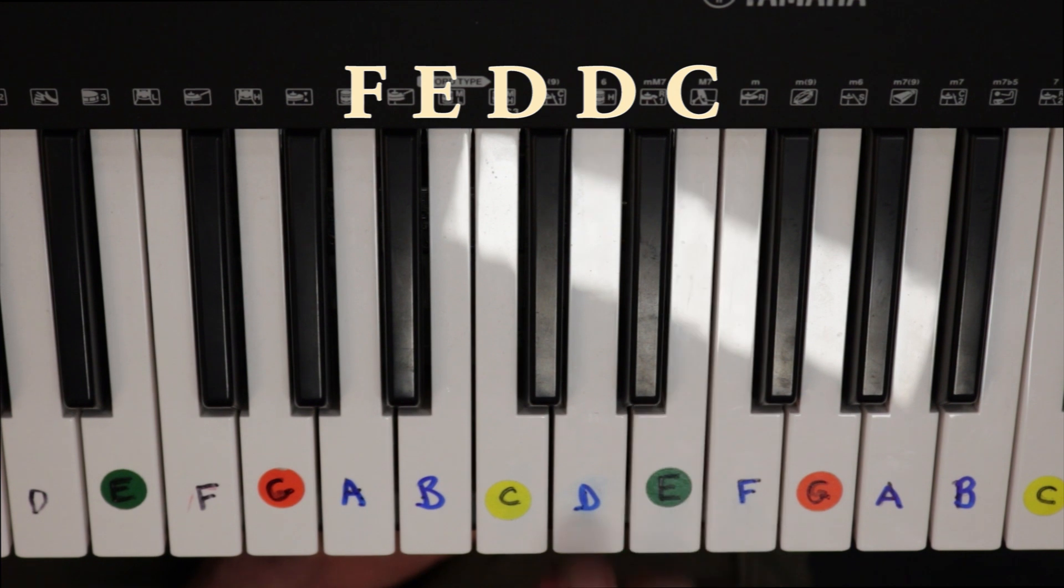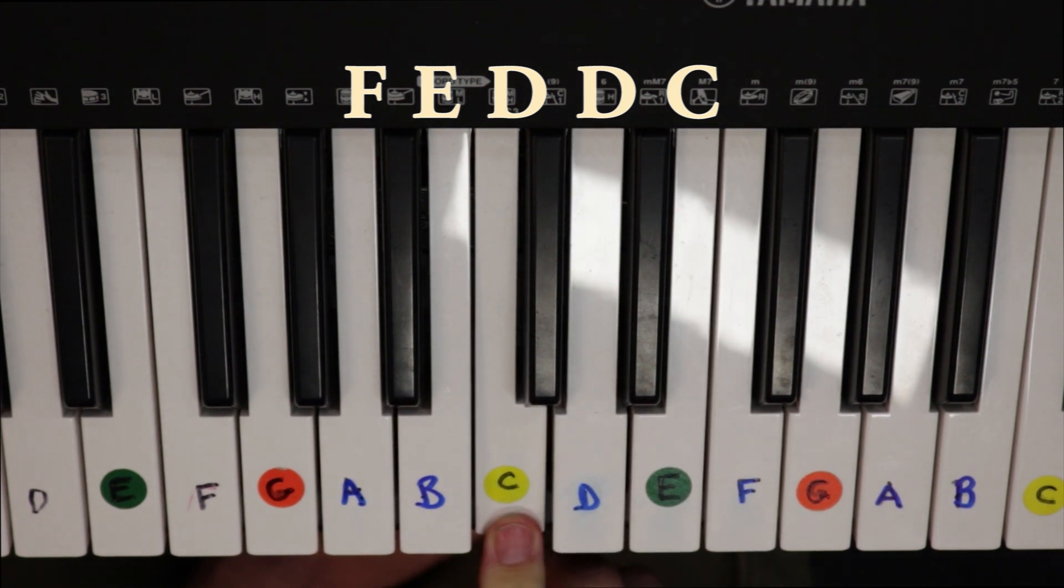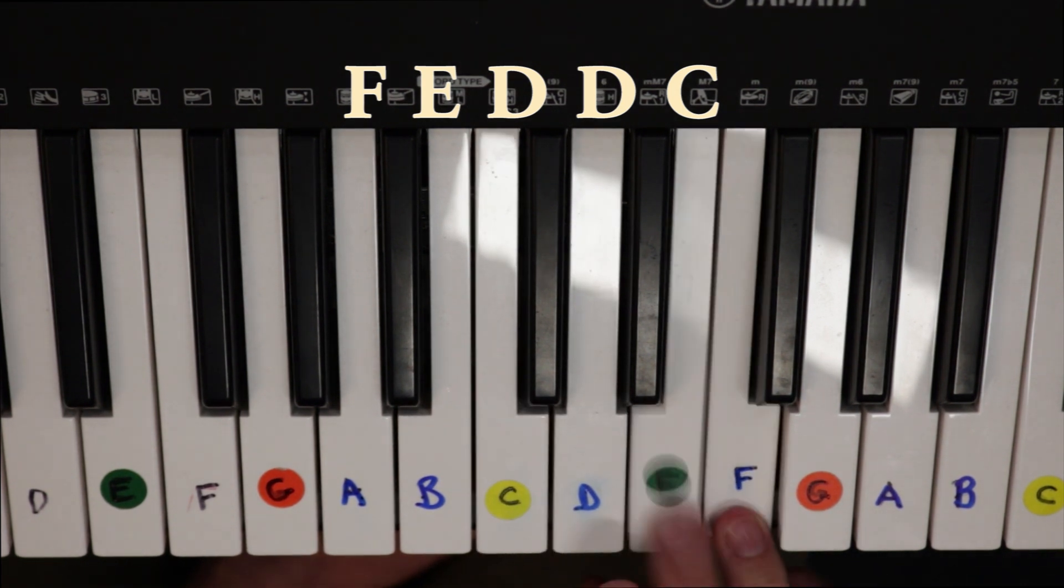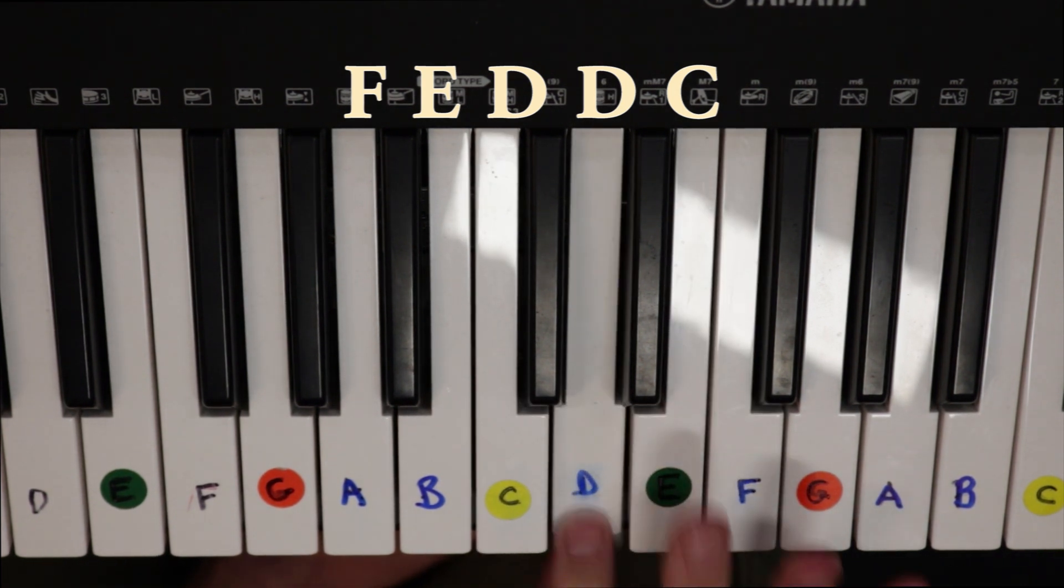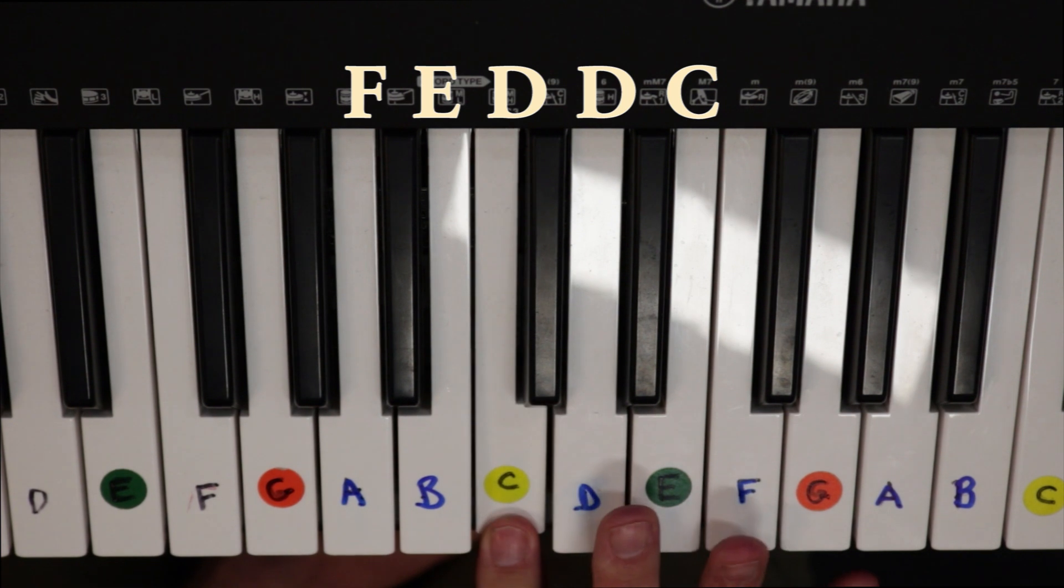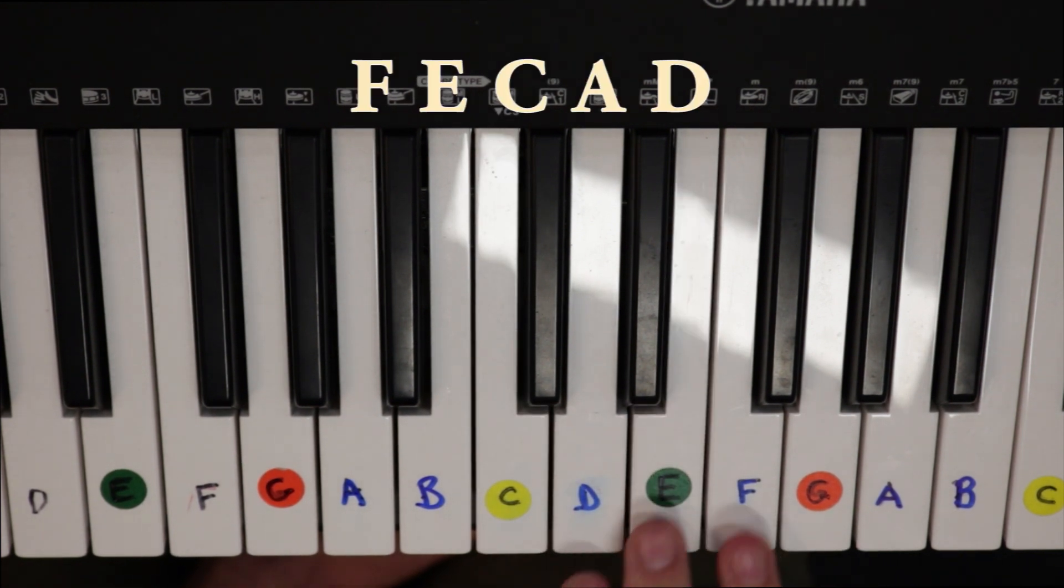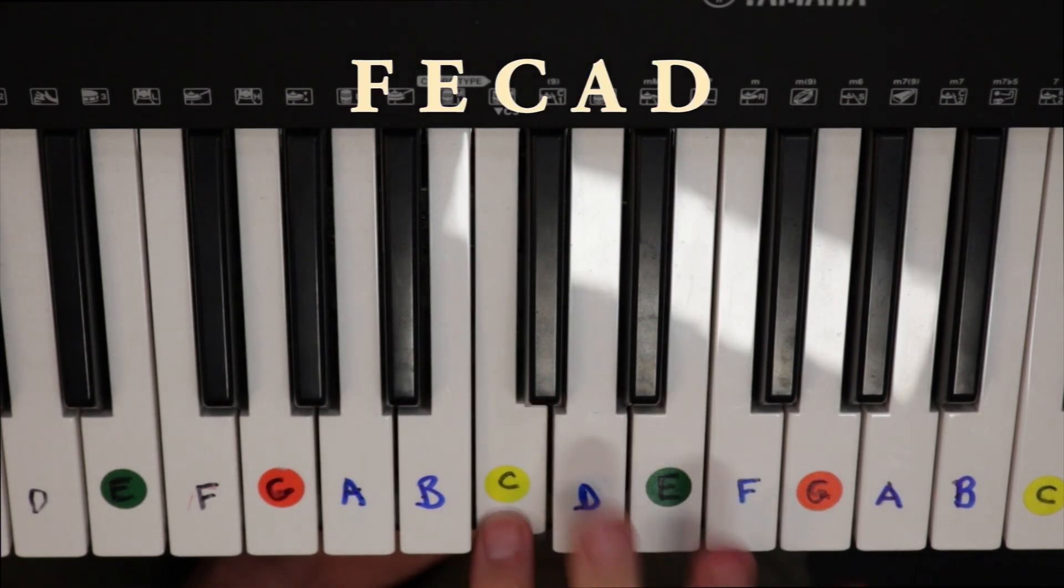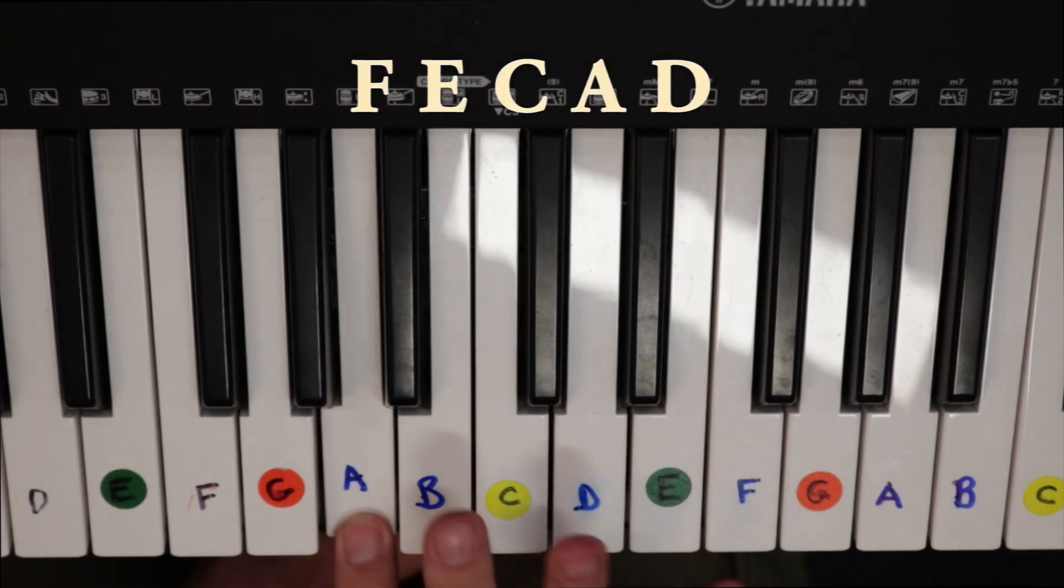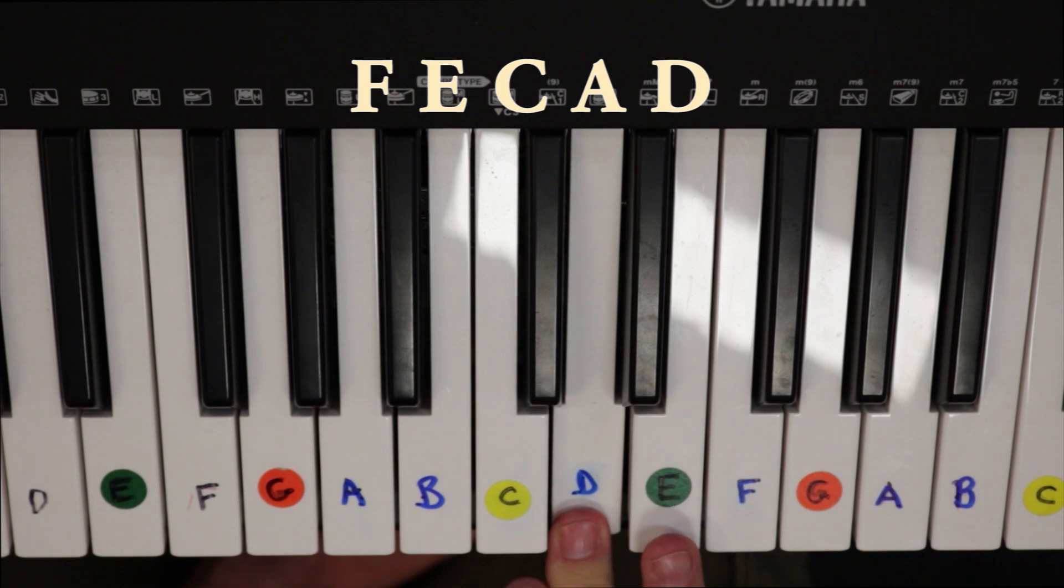Then F, E, D, D, C. F, E, D, D, C. F, E, F, E, C, A, D.